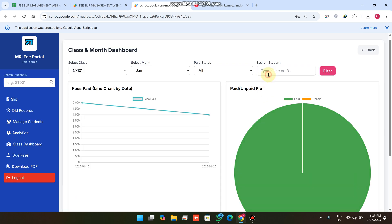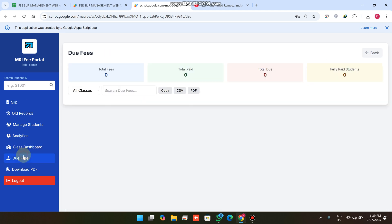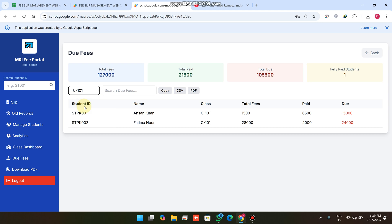If you have a large number of students, you can simply search from here — we have also added this search functionality in our fee management system. The next section is Due Fees, where you can overview class-wise filtration. For example, in Class 101 the total students are two.